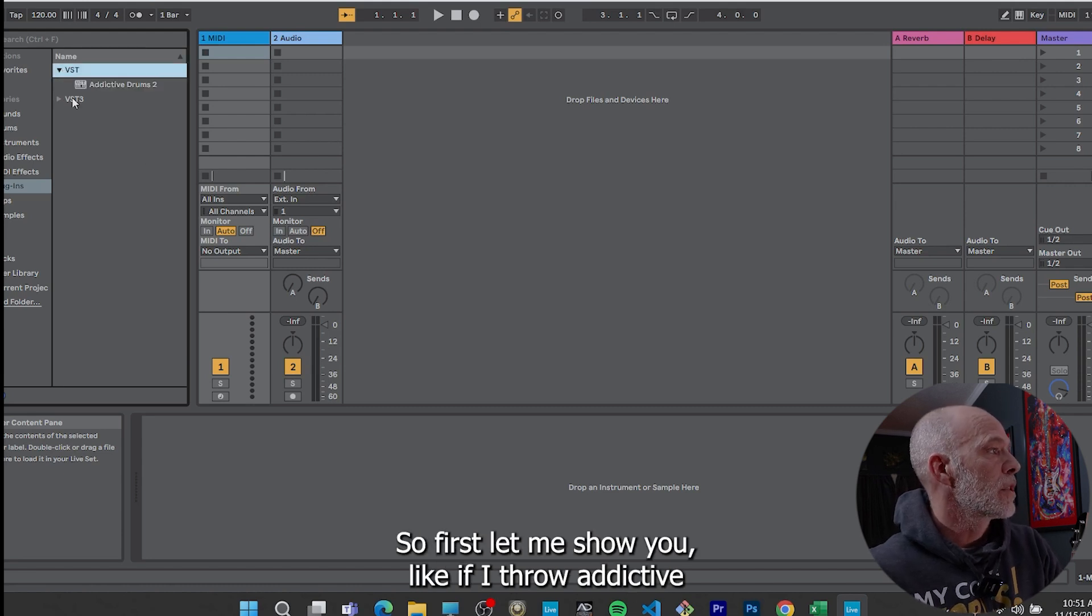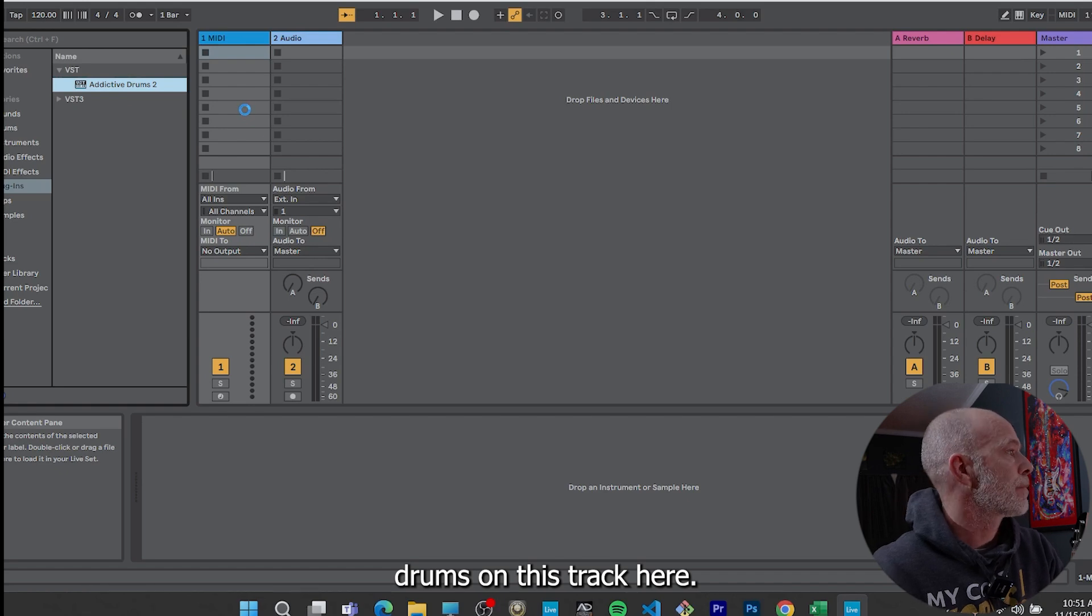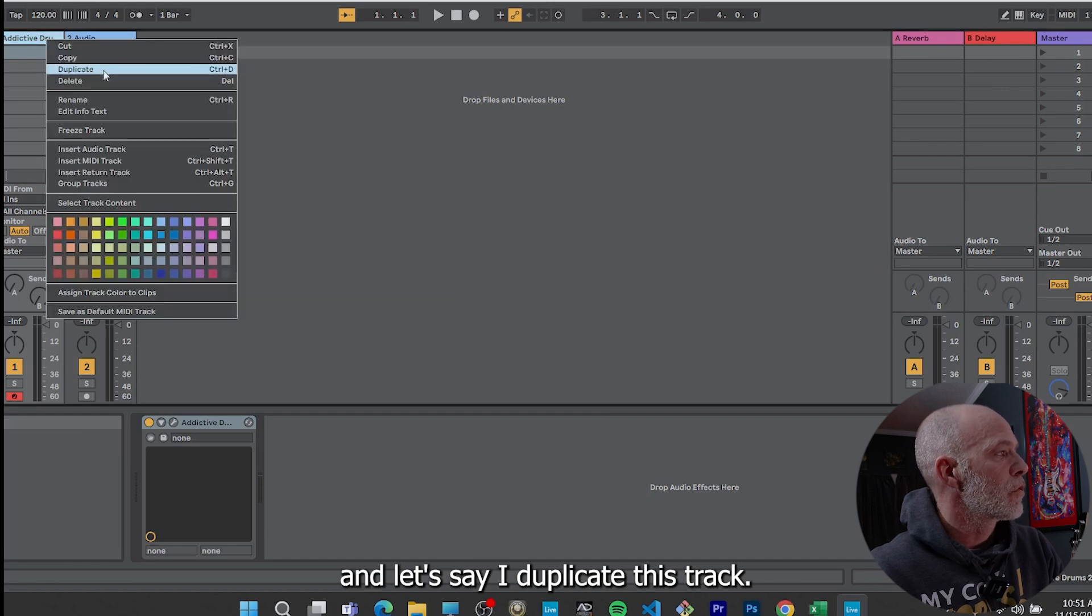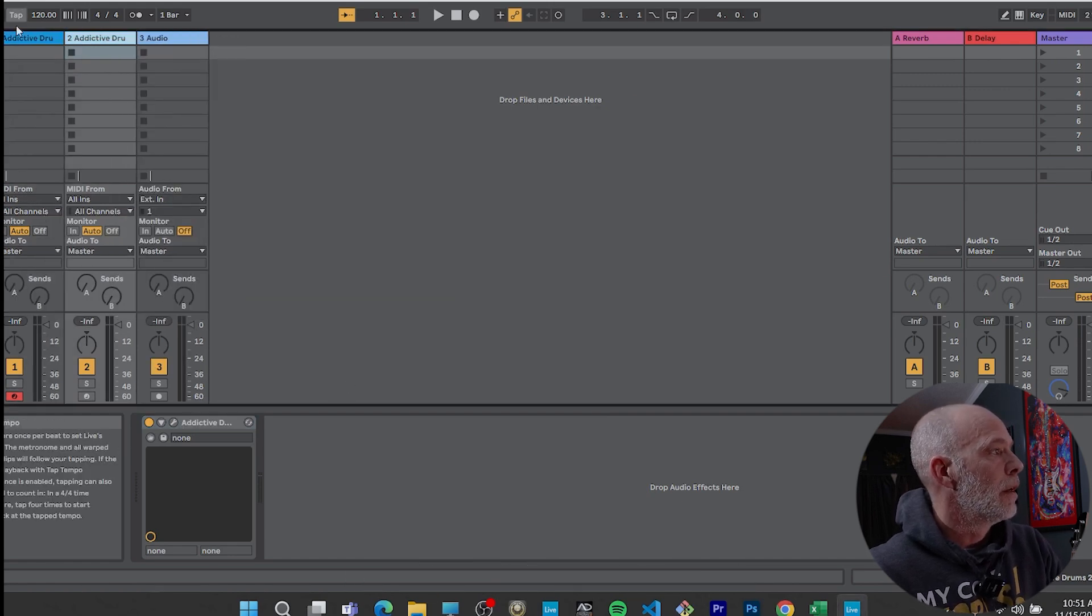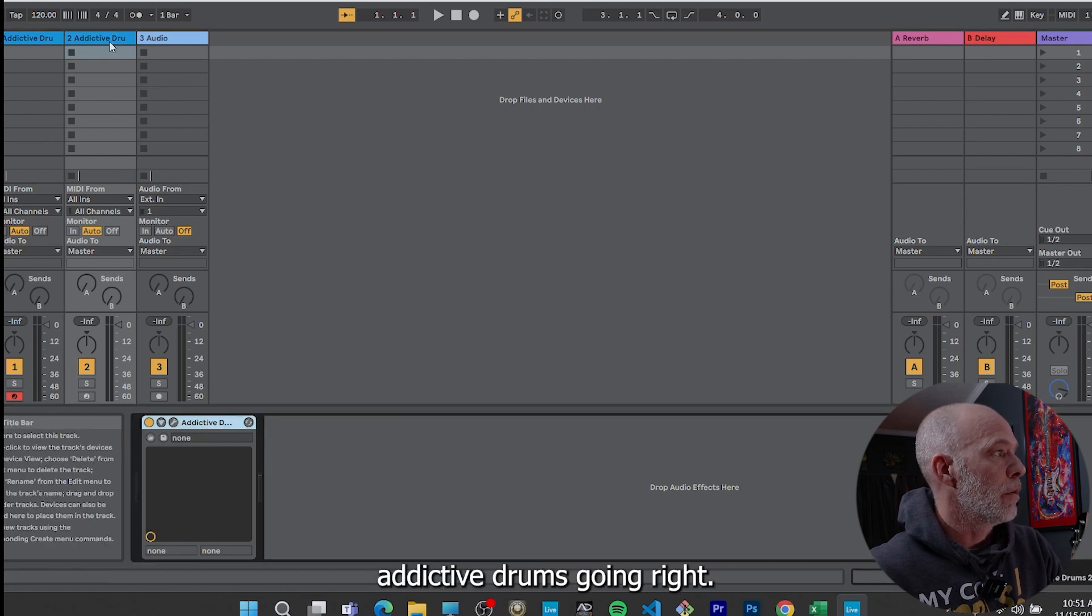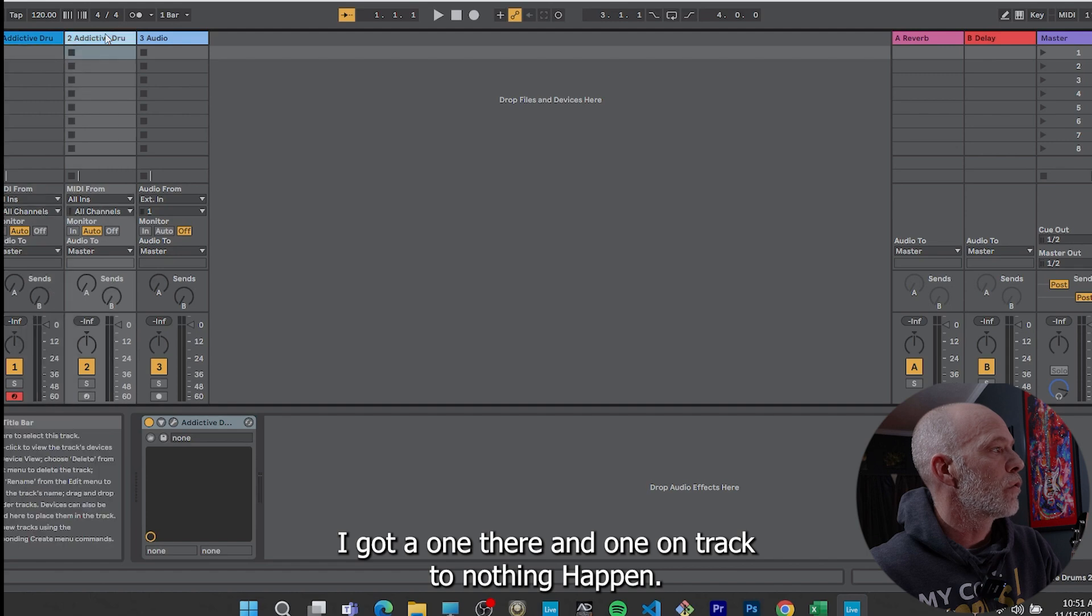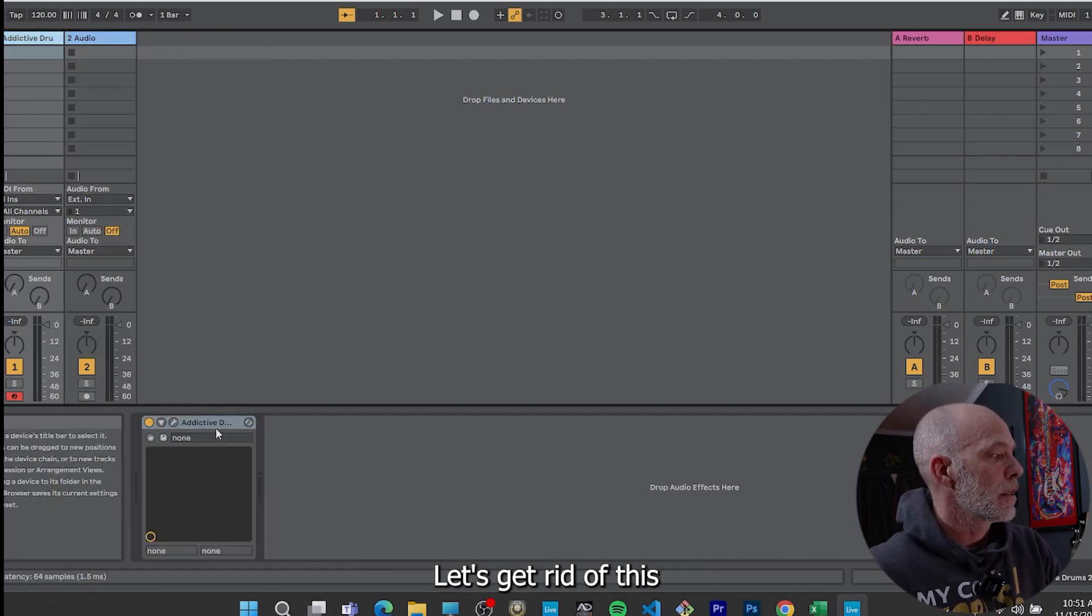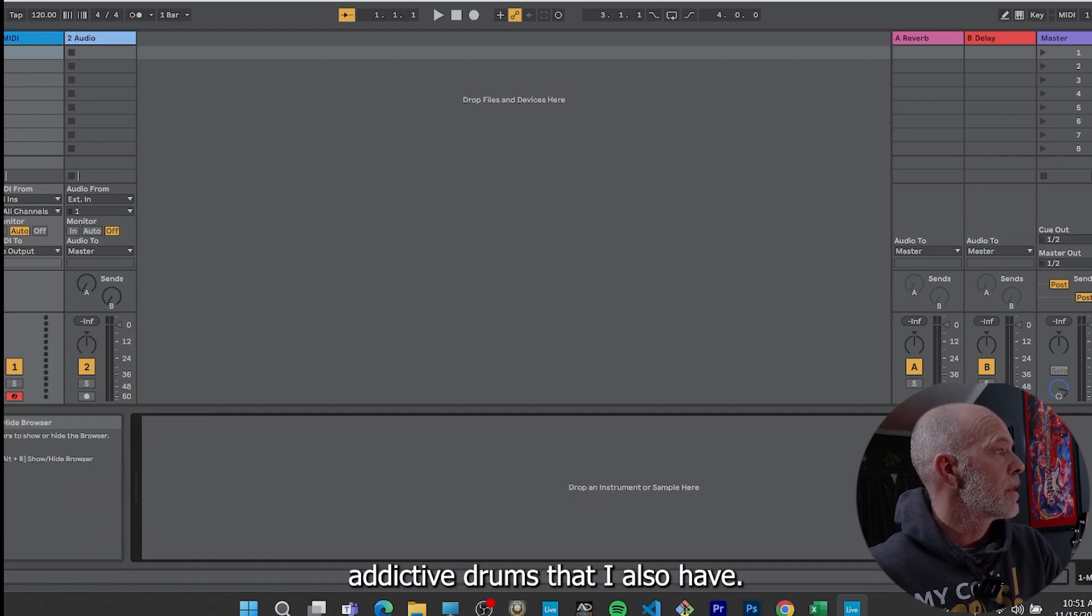So first, let me show you, if I throw Addictive Drums on this track here, that opens up. And let's say I duplicate this track, so I have two instances of my Addictive Drums going. I got one there and one on track two, nothing happened. So I'm going to go back here, let's get rid of this Addictive Drums.